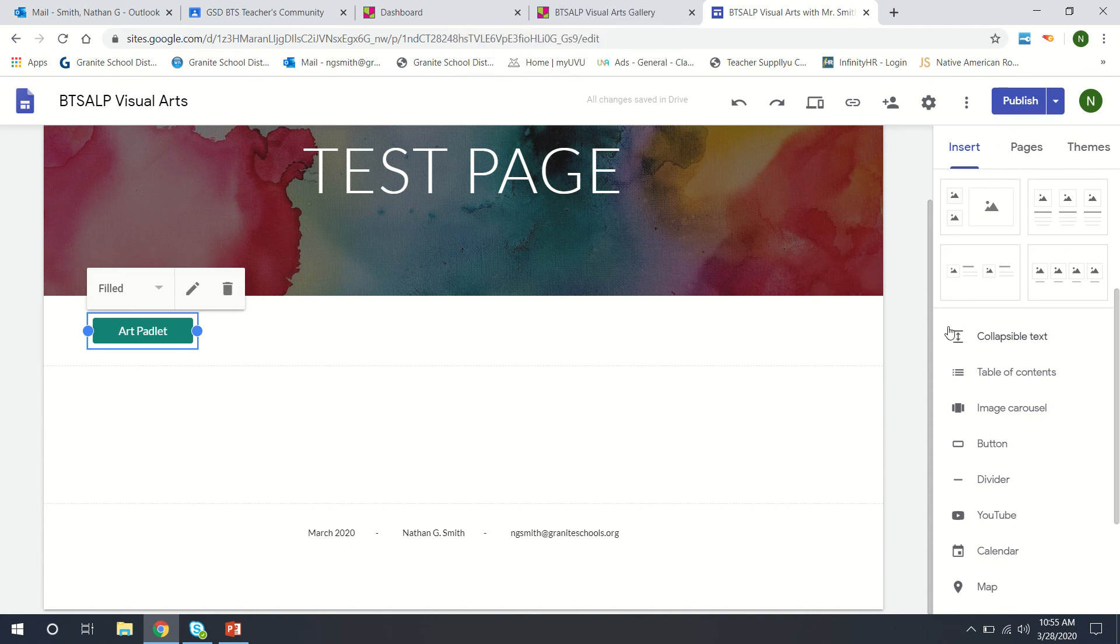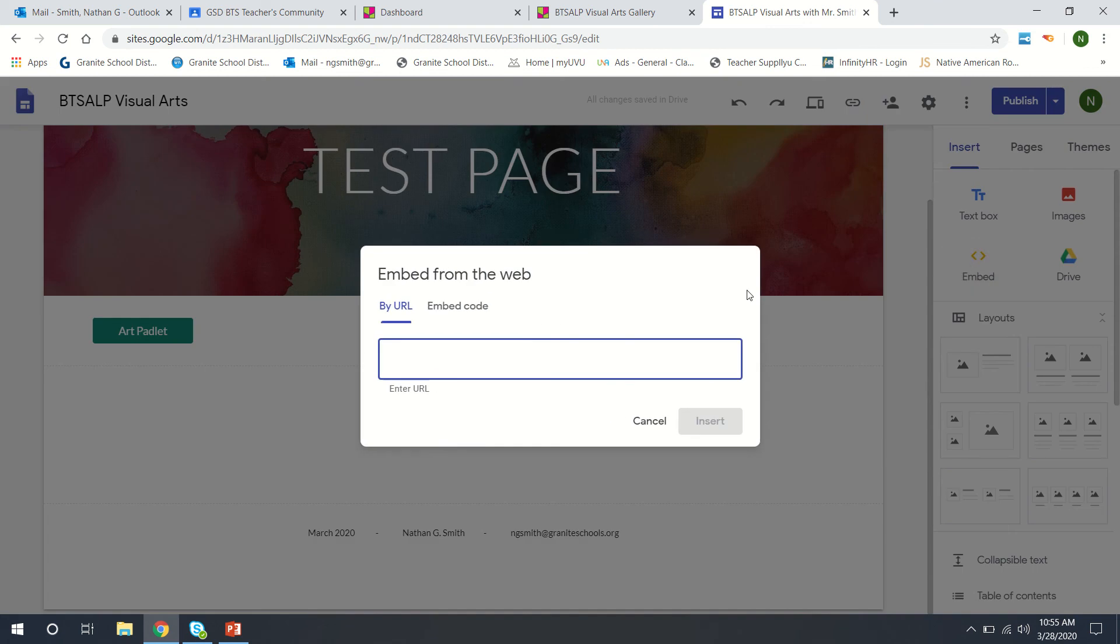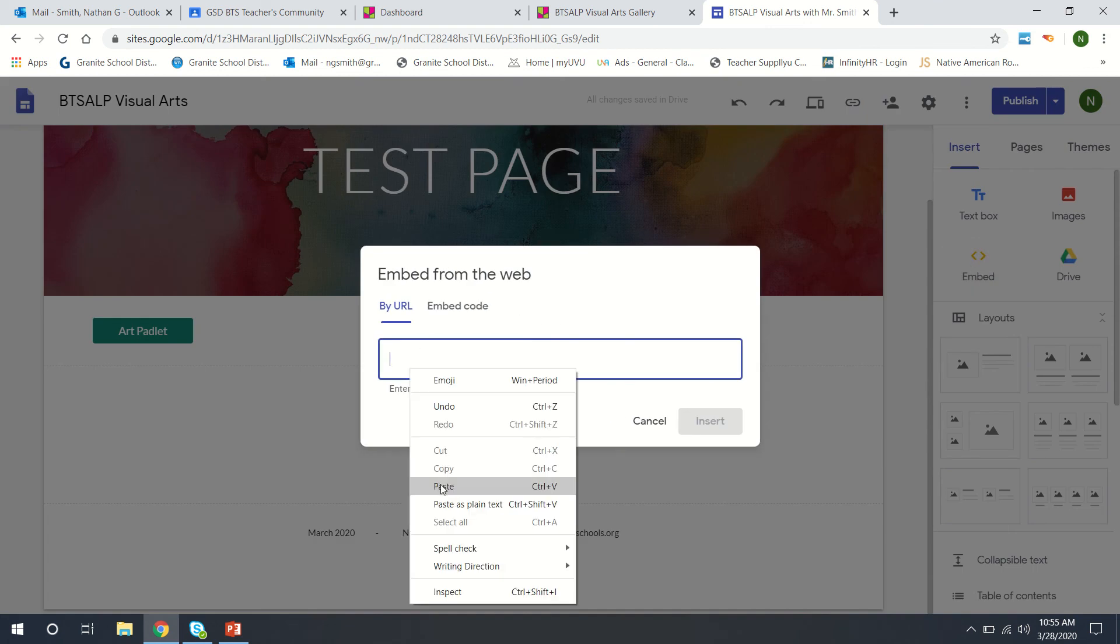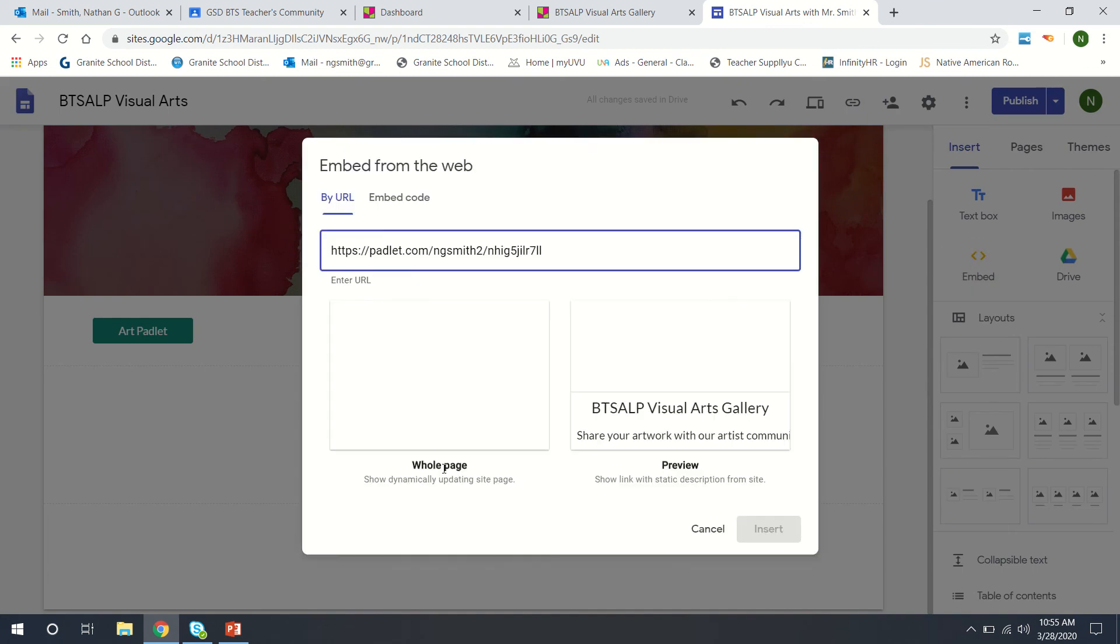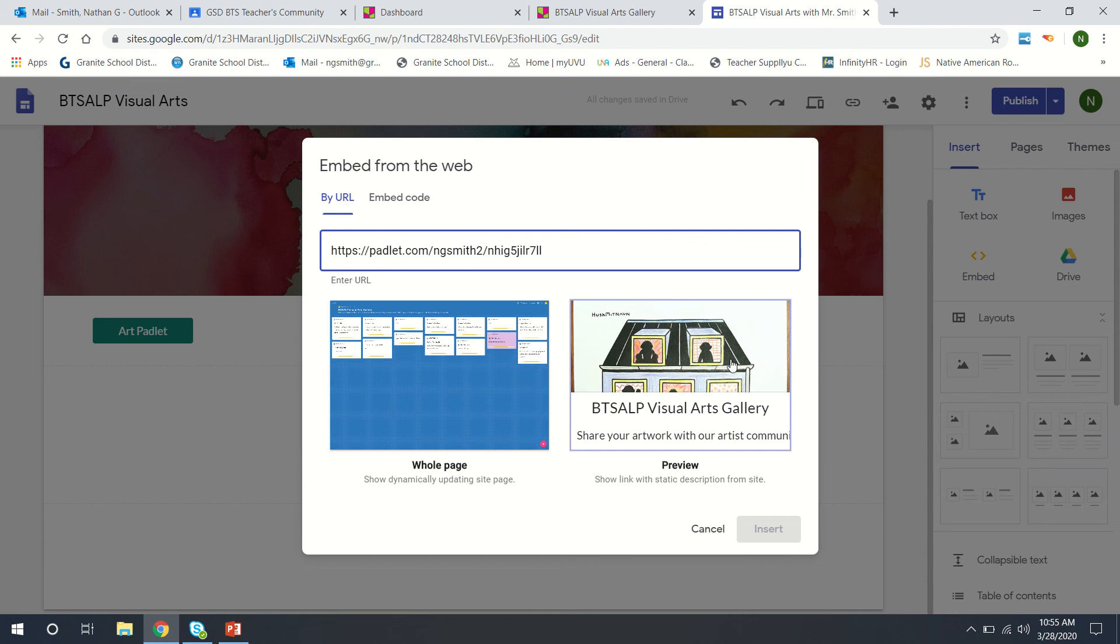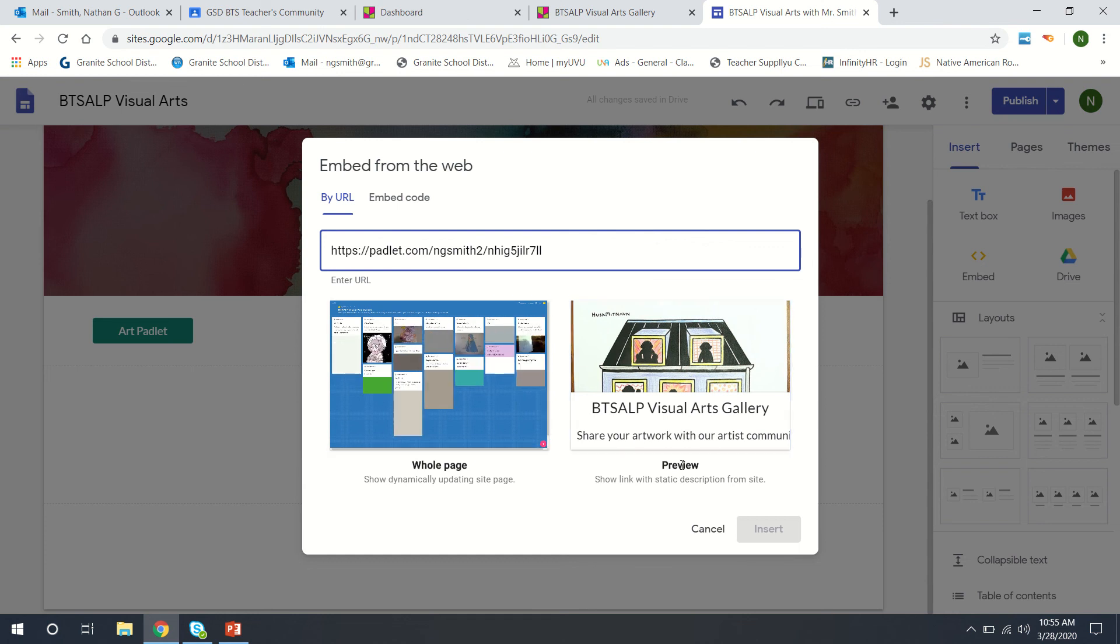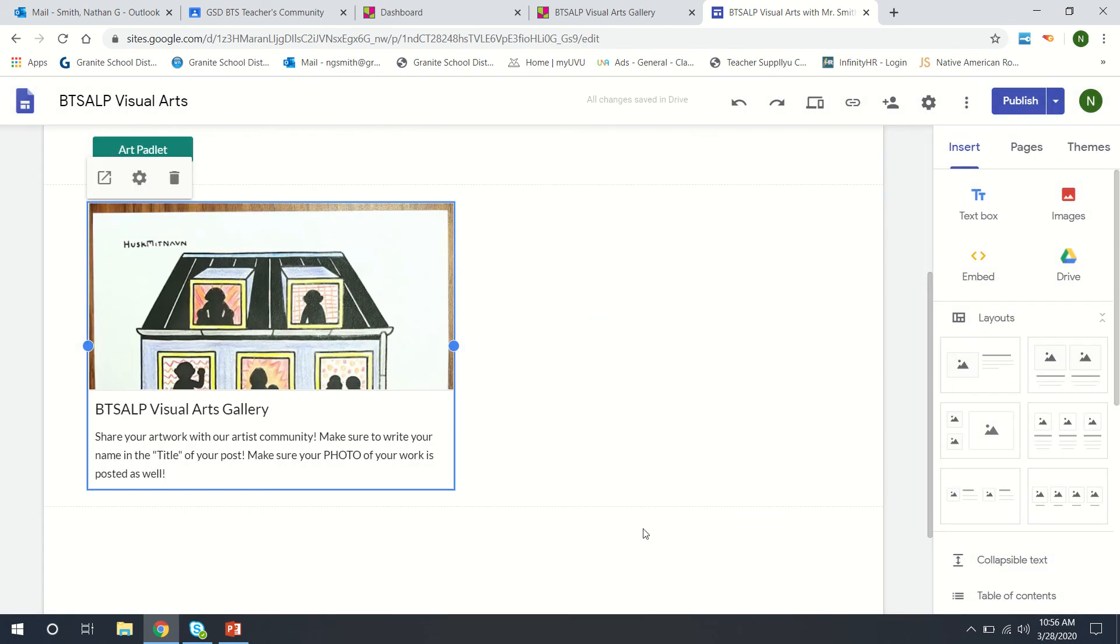Or we can embed and paste the URL in there and it will take a moment to update. And we can either do a preview where it has a small image to give people an idea of what the link will look like. We can do that just to see what that looks like and we'll say insert. And so this image with the text down here will be a clickable link.